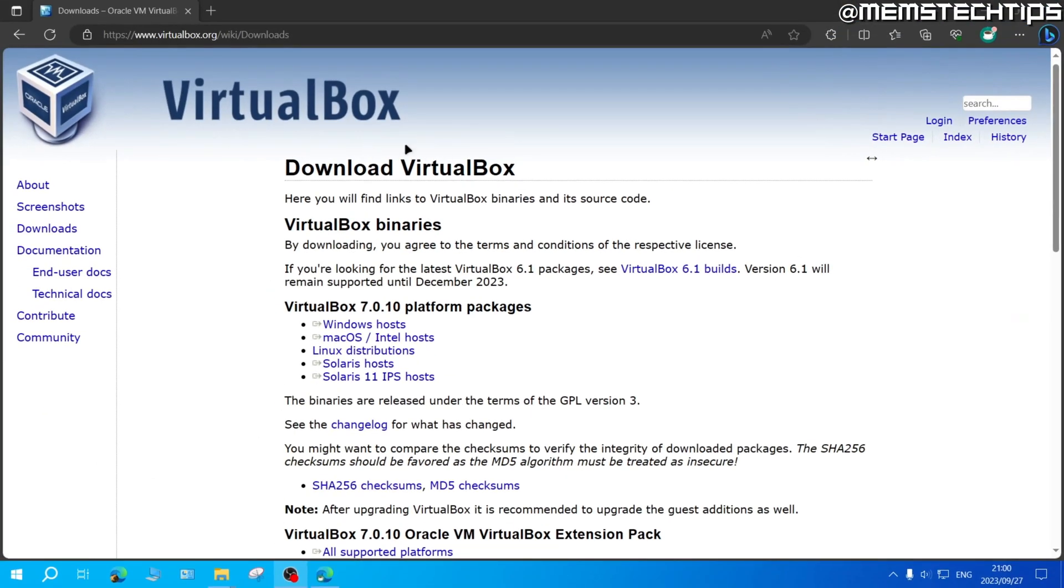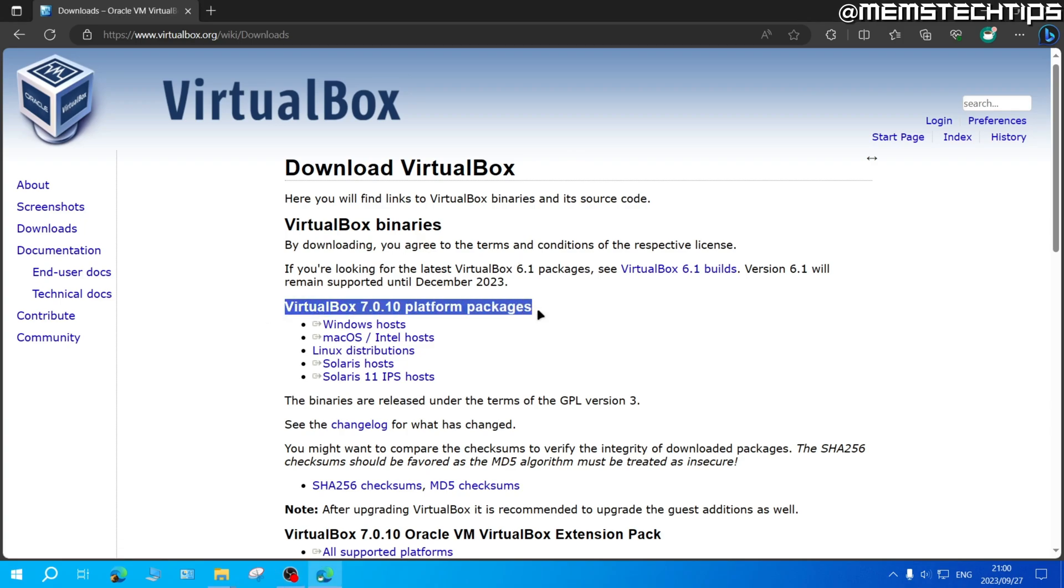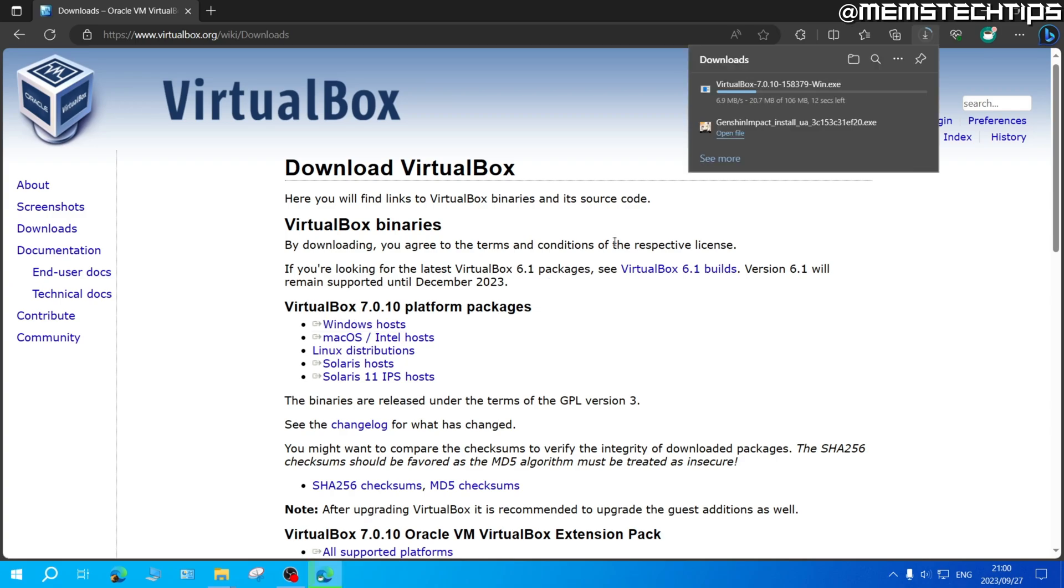But once you're on the VirtualBox downloads page, here under the VirtualBox platform packages, you need to select Windows hosts and once you click on that it'll start downloading the VirtualBox installation file.